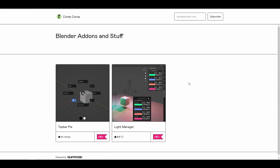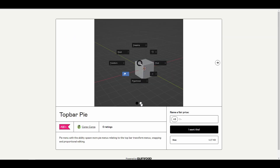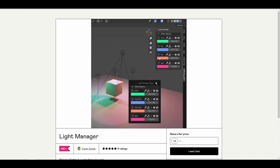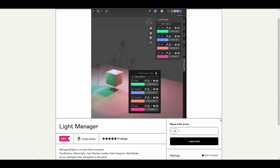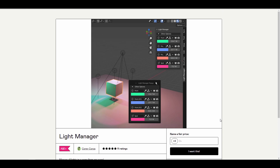Curry Koza is a Blender developer who has made two nice add-ons: the Top Bar Pie and the Light Manager. The Top Bar Pie menu is great for those working with snaps and proportions, offering a quick pie menu instead of navigating through menus. The Light Manager is perfect for those who like to manage lights and want easy access to a property bar within the N panel. Both are available for free.